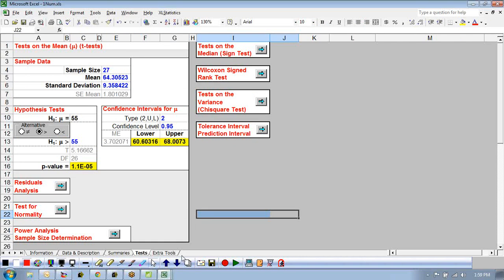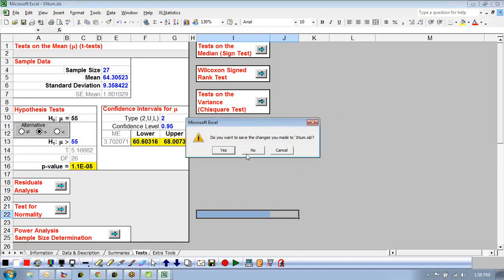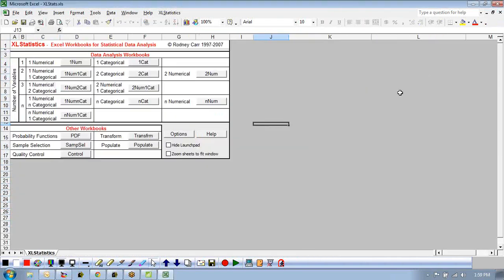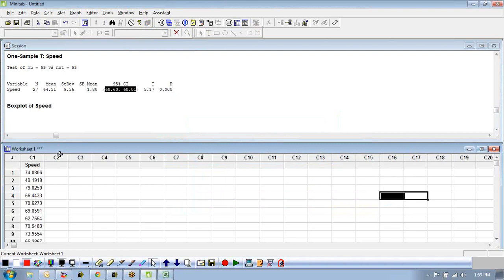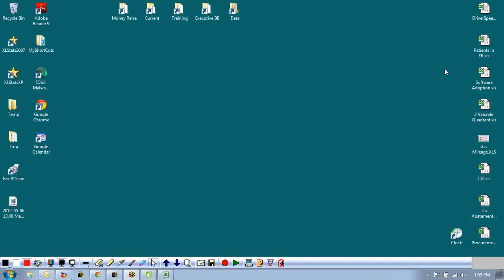Let's move to the example on page 122, the two-sample t-test for backlogs before and after a process change. The difference from last time is that instead of comparing a mean to a number, we're comparing the mean of one group of data to another group. The variable is backlogs (a numerical count) for a healthcare company paying claims, and the X is before versus after — a categorical variable.